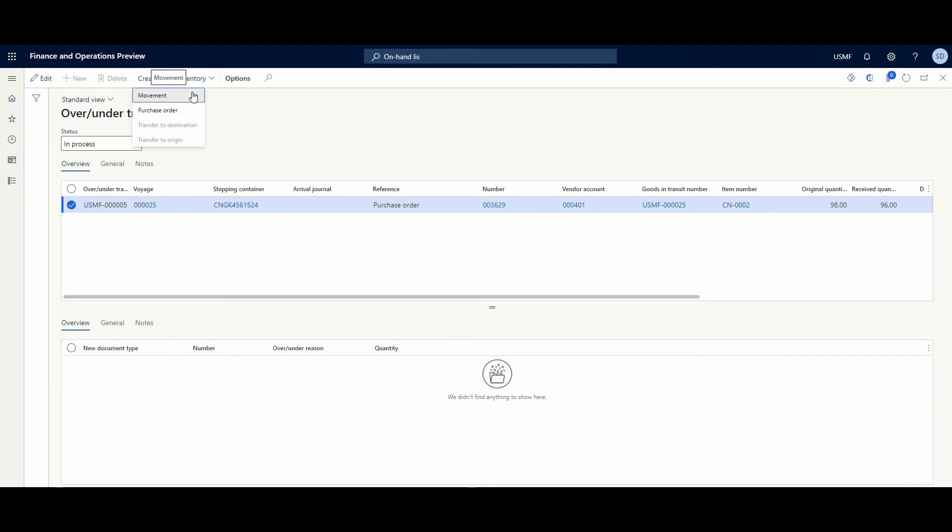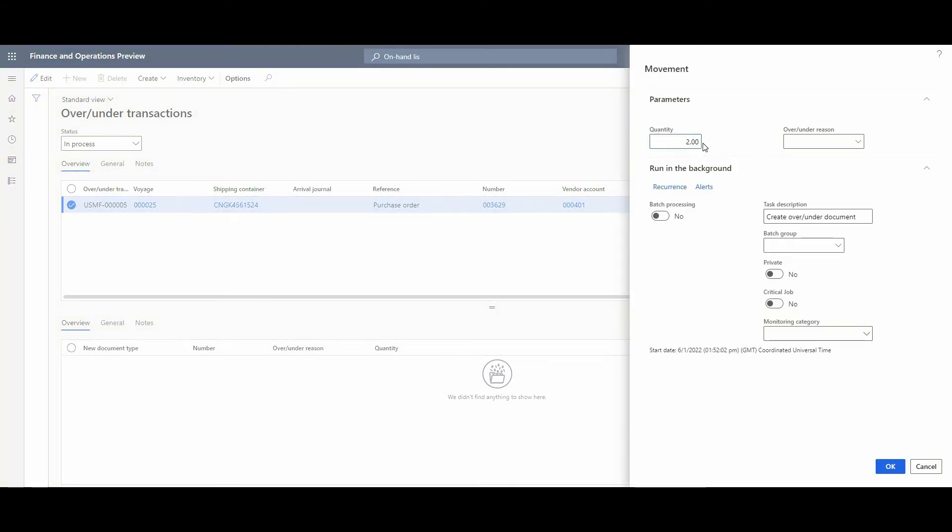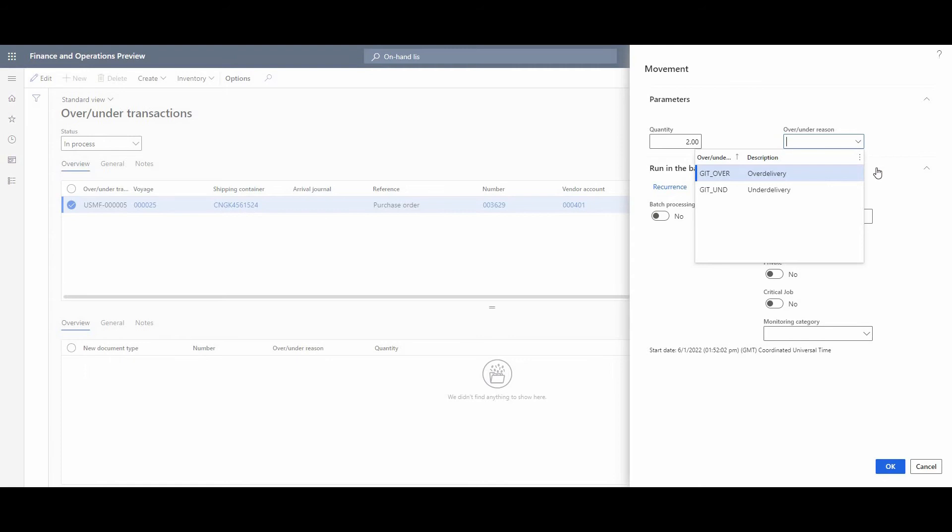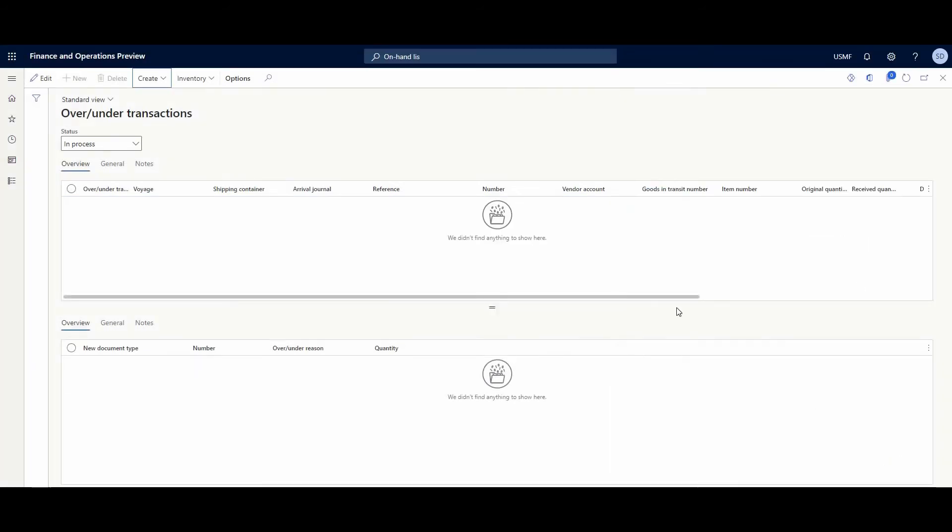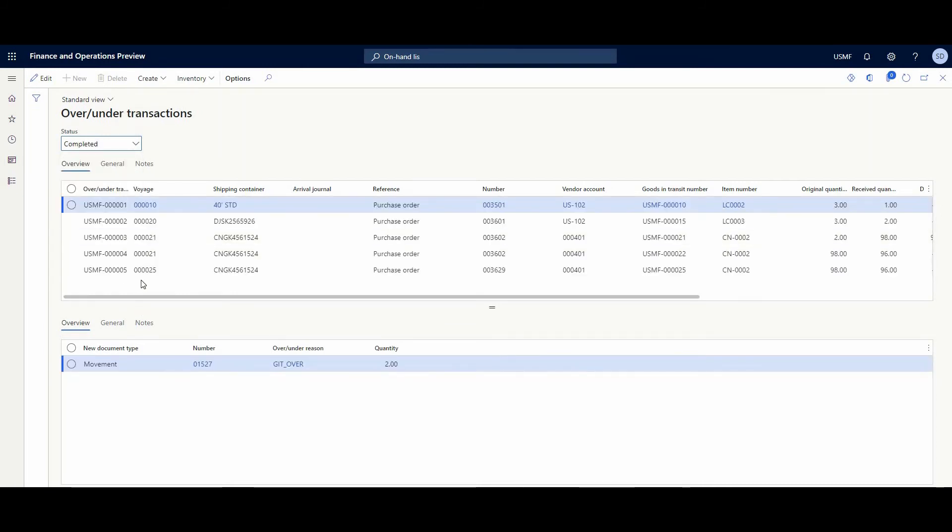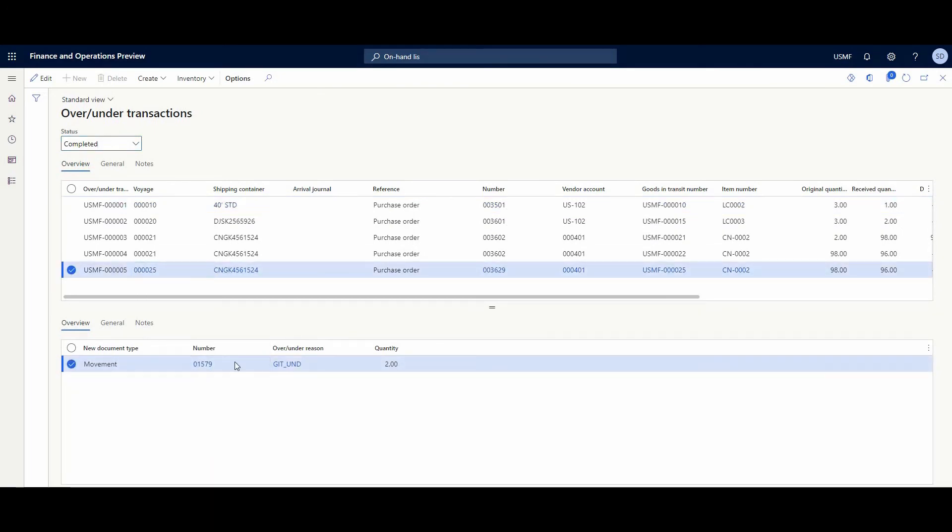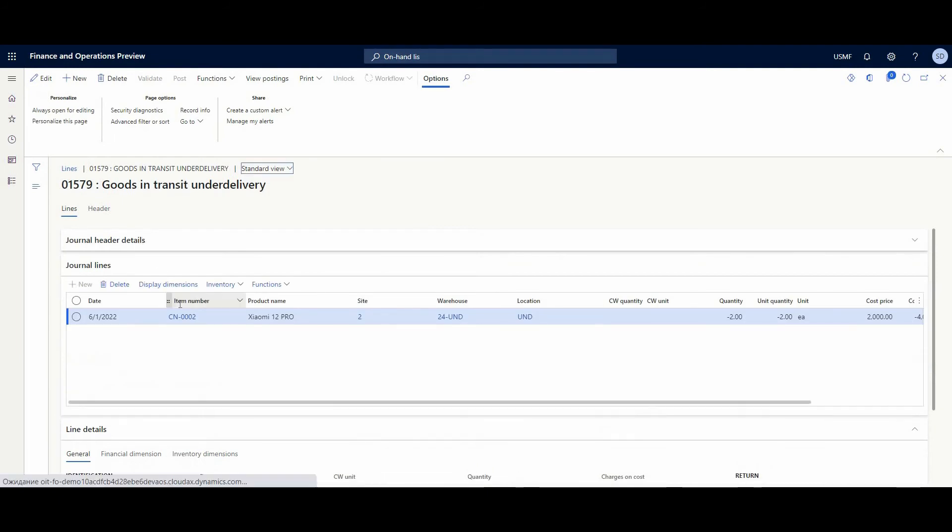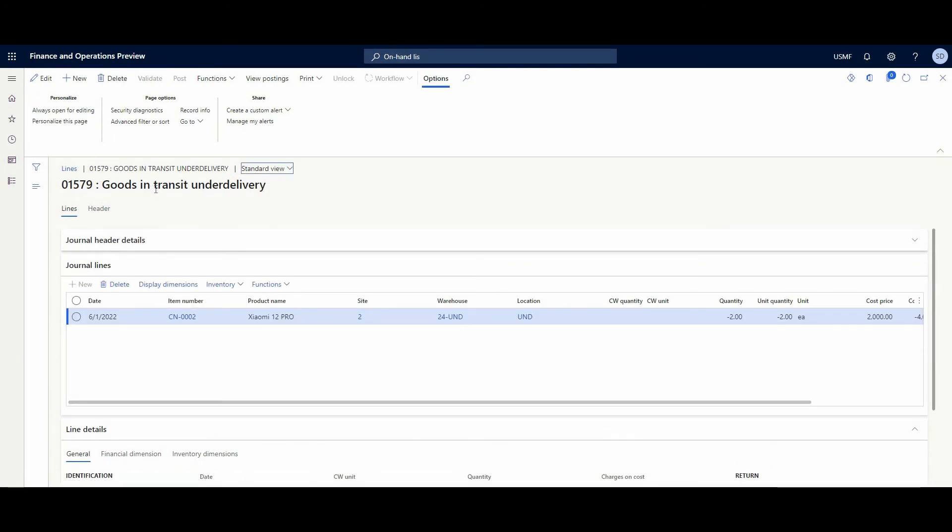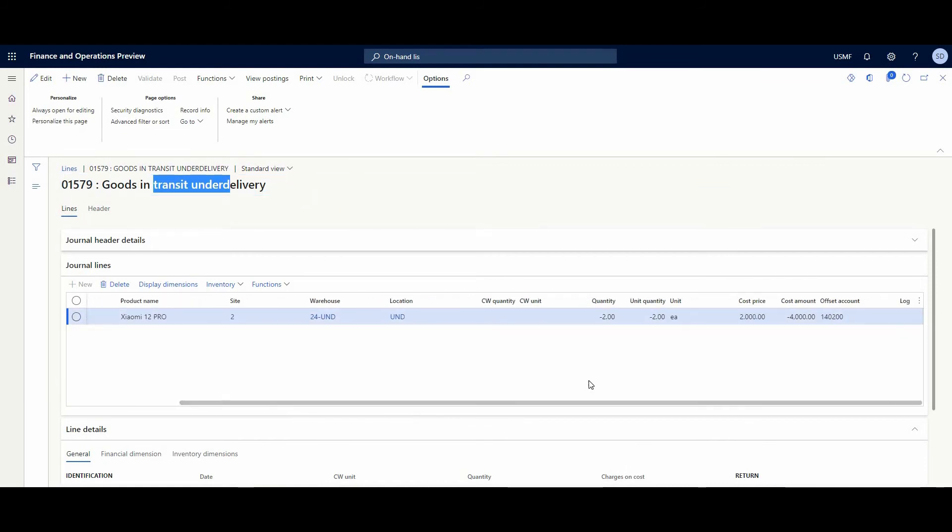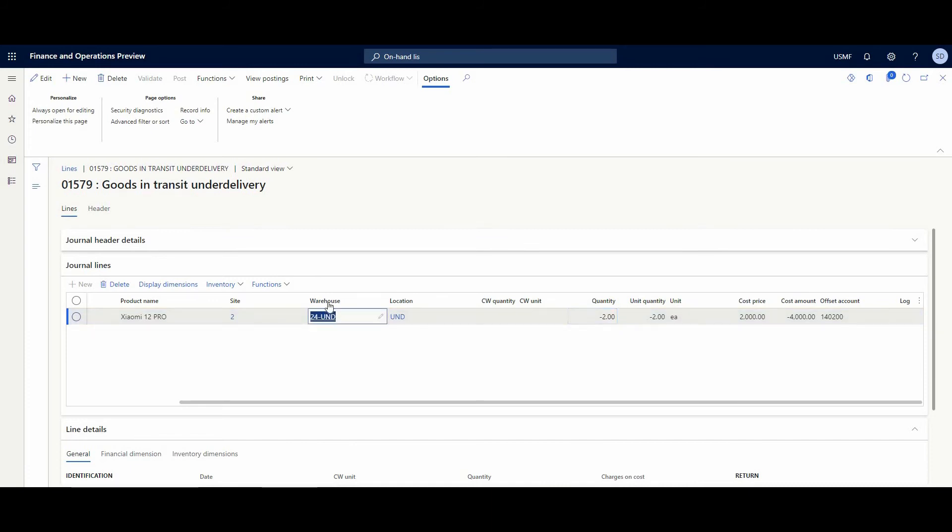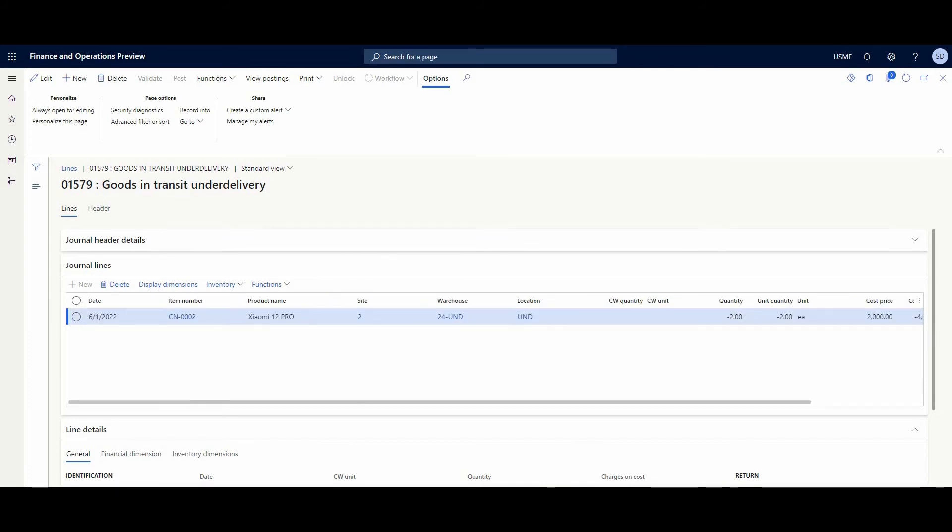So let's create in this case a movement journal. It's quantity 2, over/under reason - it's different journals which are set up in this model. It's under delivery. And OK, just post this. OK, let's look at this journal. We need to choose status completed. Find this voyage and journal and jump into this journal. We could see that this is Goods in Transit Under Delivery journal. Xiaomi 12 Pro. It's minus 2 quantity at the warehouse under delivery.